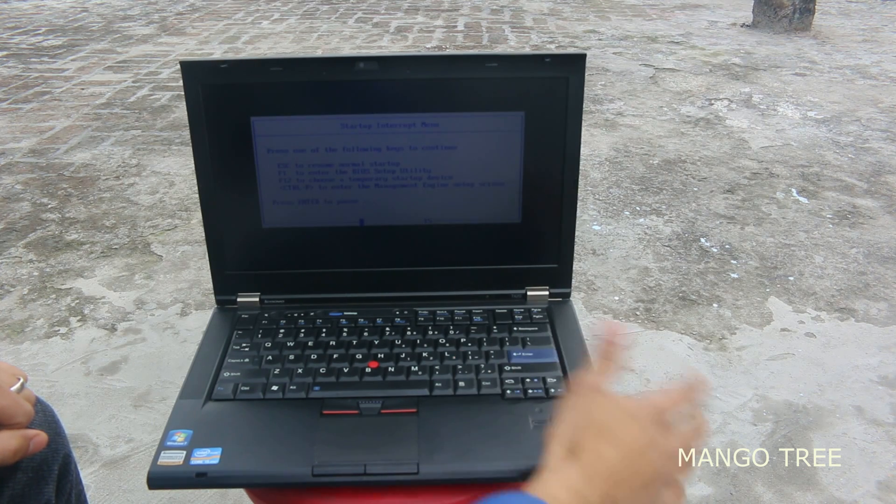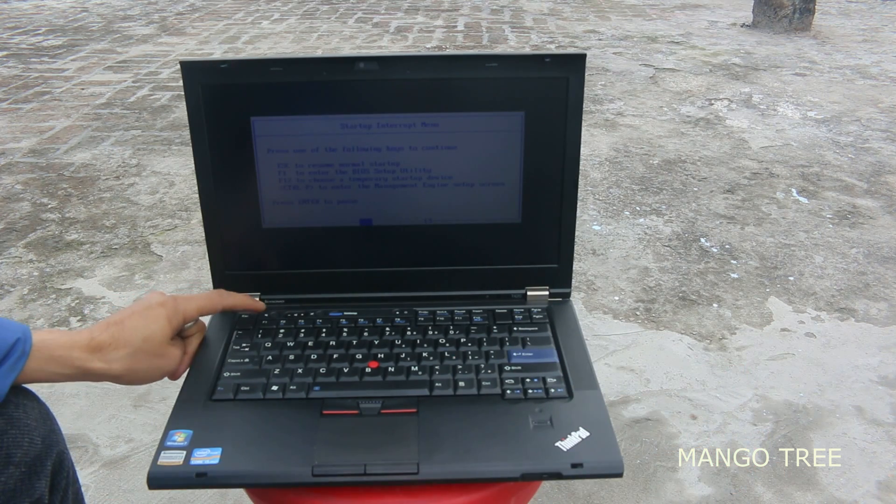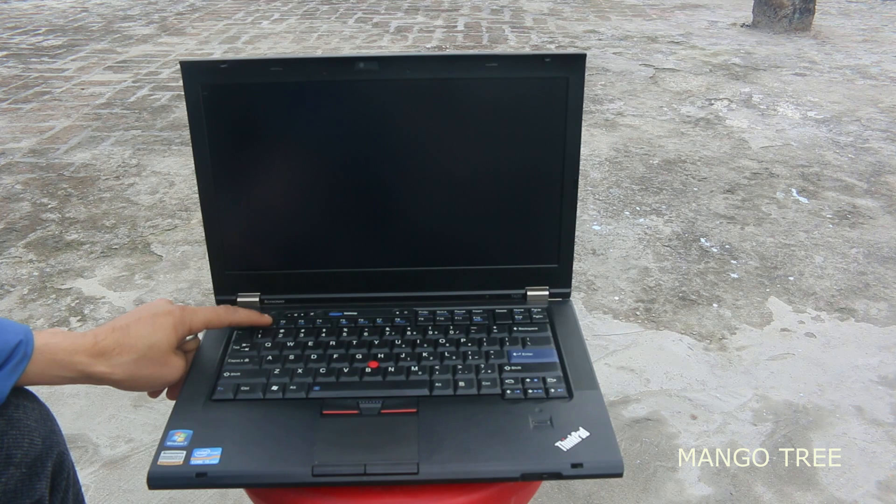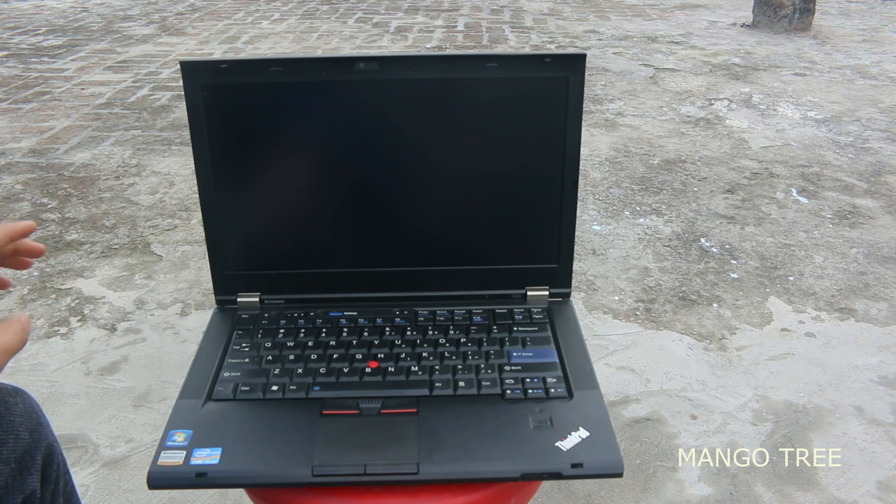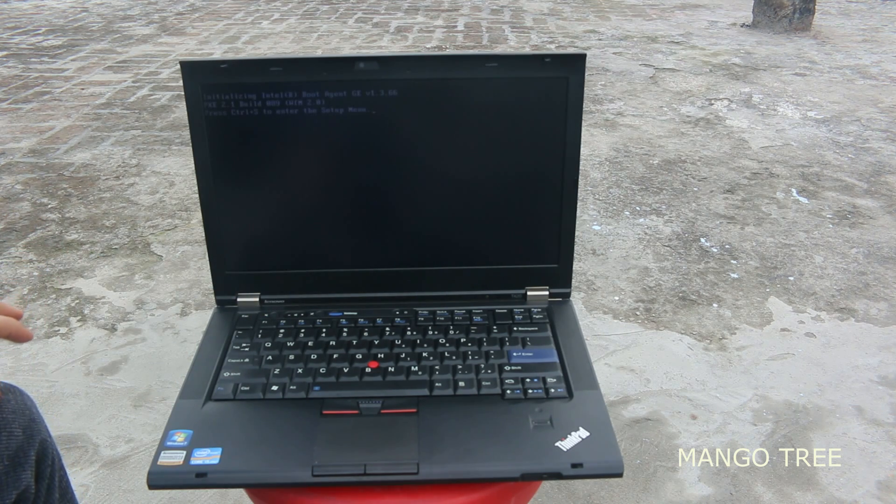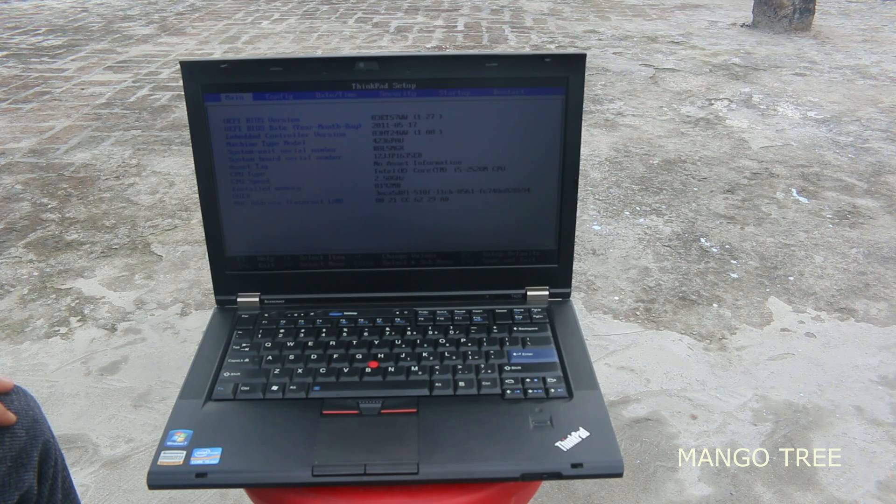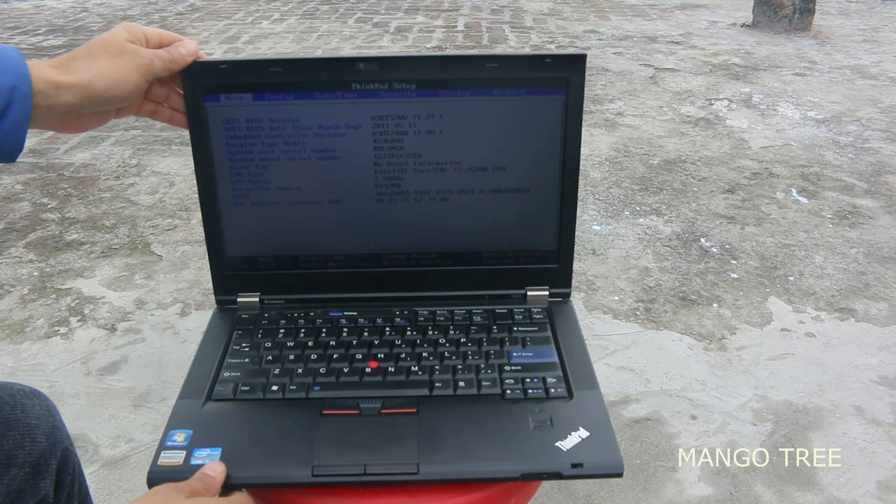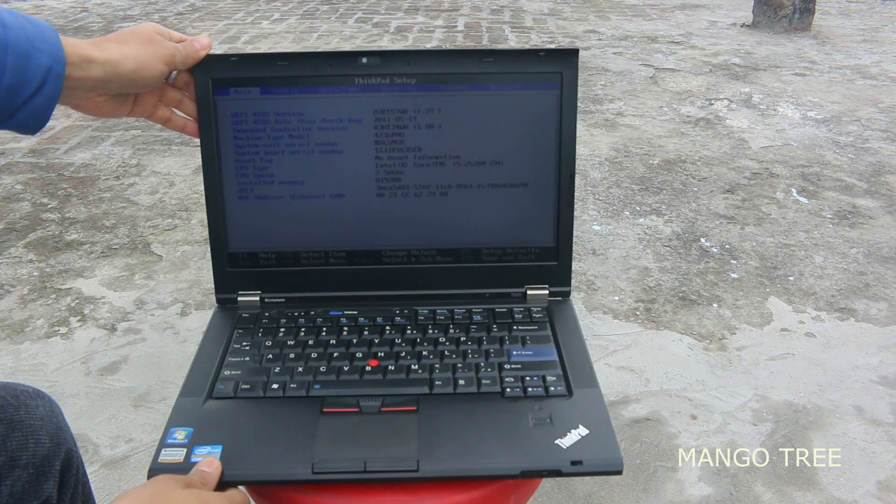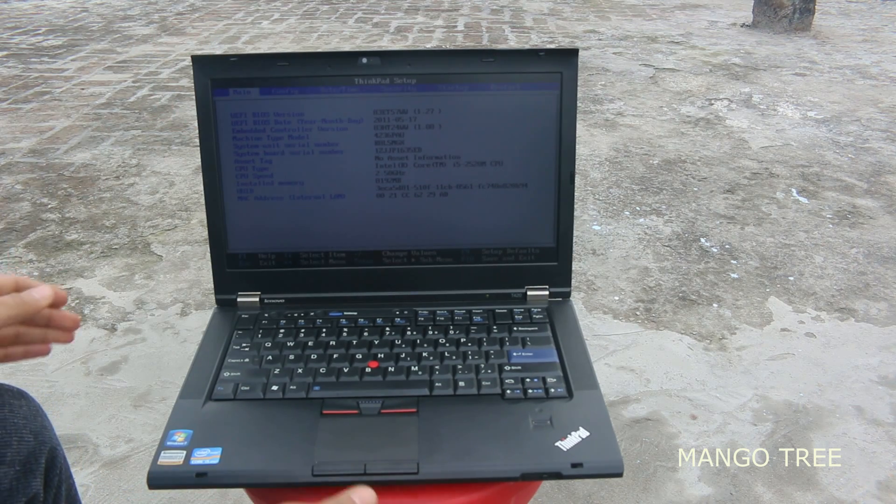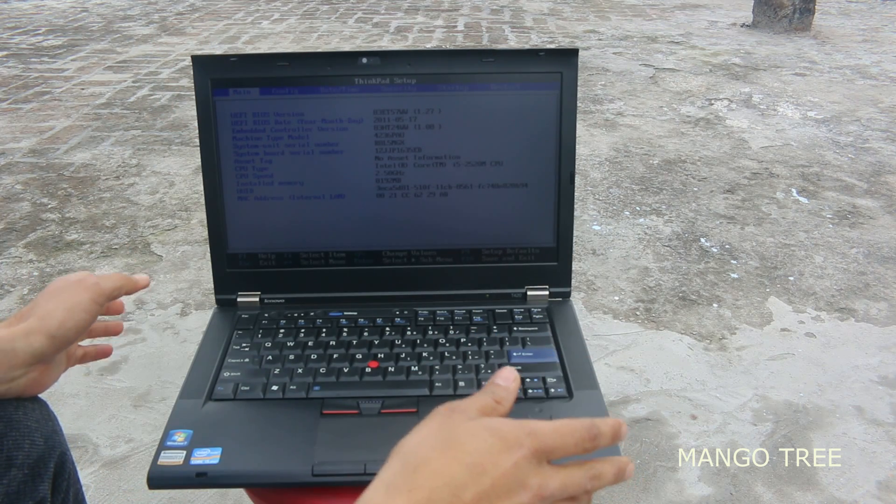So that's here. We're again in the boot menu, and now we can press F1. It will load, and now we're again in the ThinkPad setup utility, where we can do whatever changes we want.